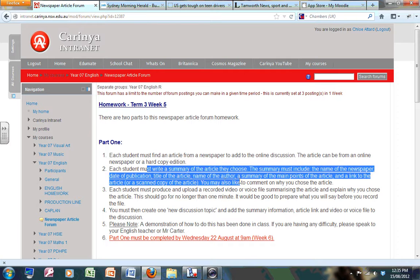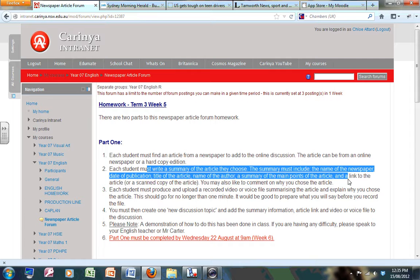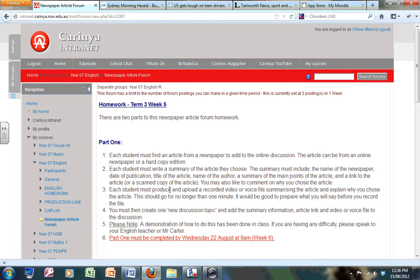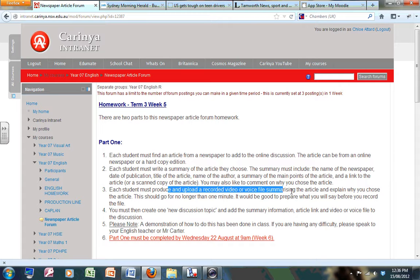Your summary or the instructions on how to complete your summary can be found here. Once you've made your summary, the point here says you've got to produce or upload a recorded video or voice file.